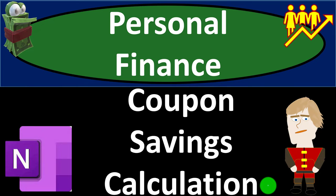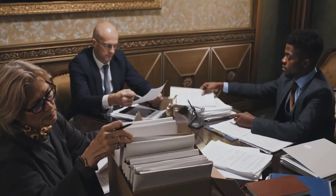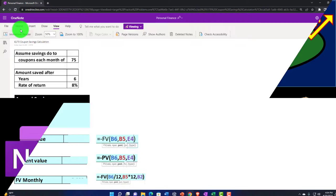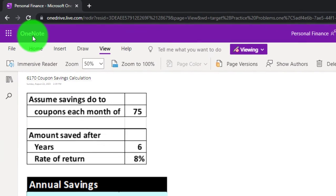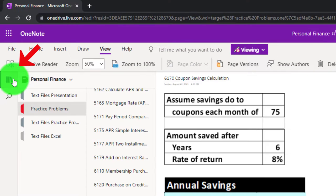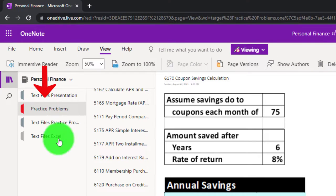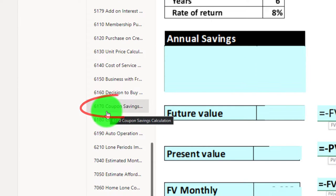This is a personal finance practice problem using OneNote — a coupon savings calculation. Prepare to get financially fit by practicing personal finance. If you have access to OneNote and would like to follow along, we're in the icon on the left-hand side, practice problems tab, in the 6170 coupon savings calculation tab.